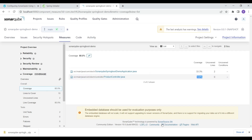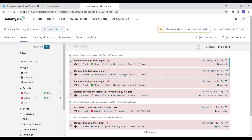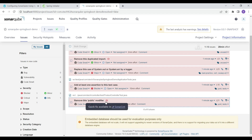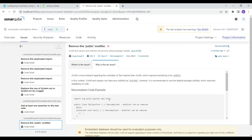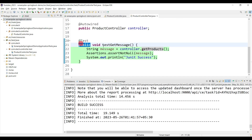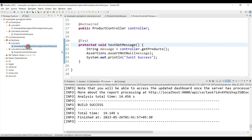Let's check for code smells. In ProductController, SonarQube says to remove a duplicate import — these are code smells. It also says at least one assertion should be in the test case, and to remove the public modifier from the test method. SonarQube gives suggestions — for example, change the access modifier to protected.